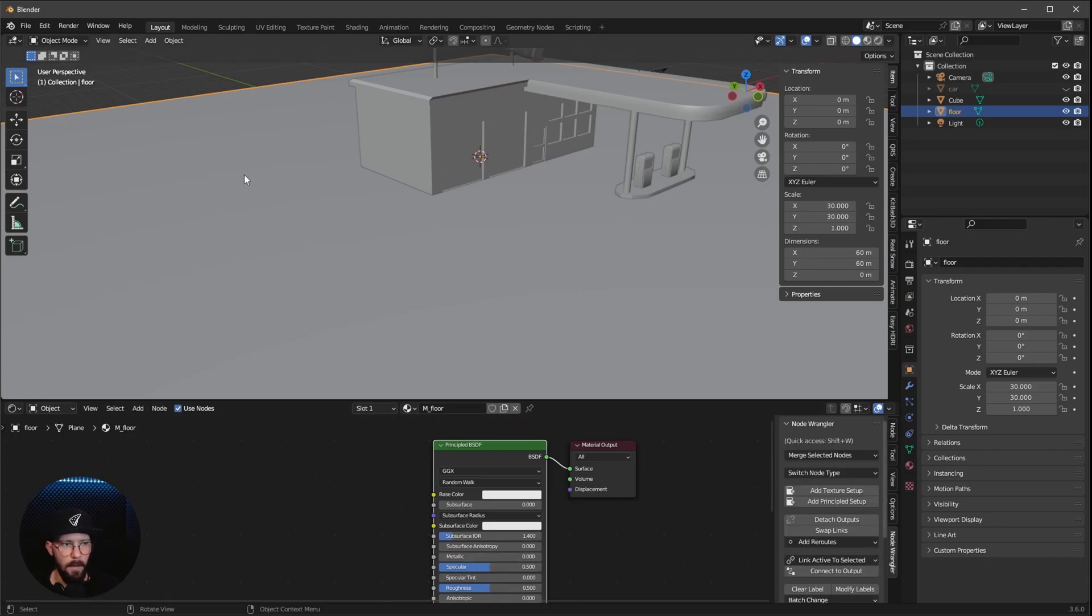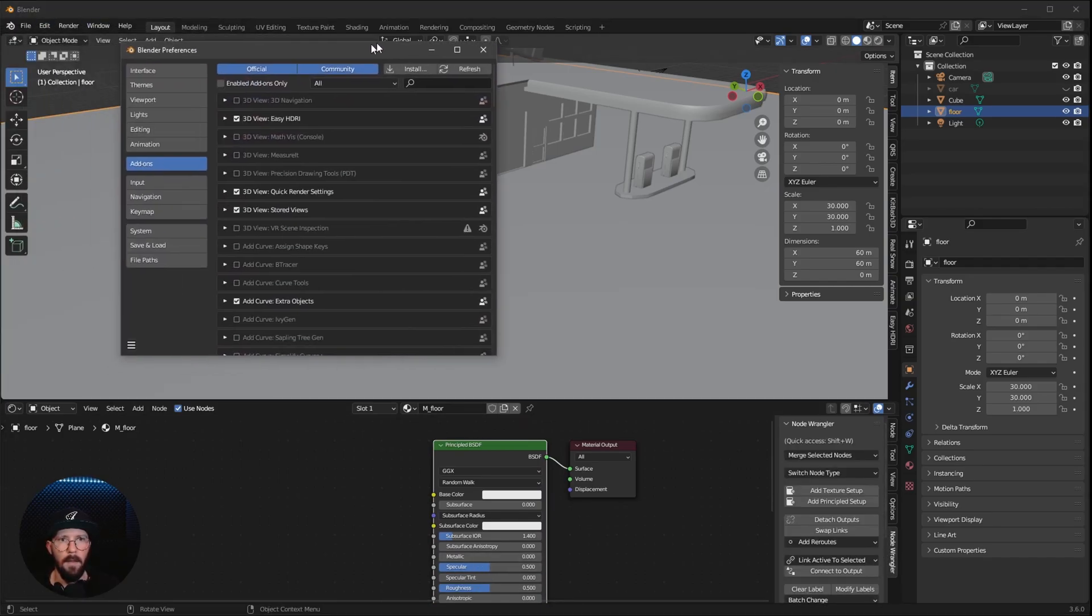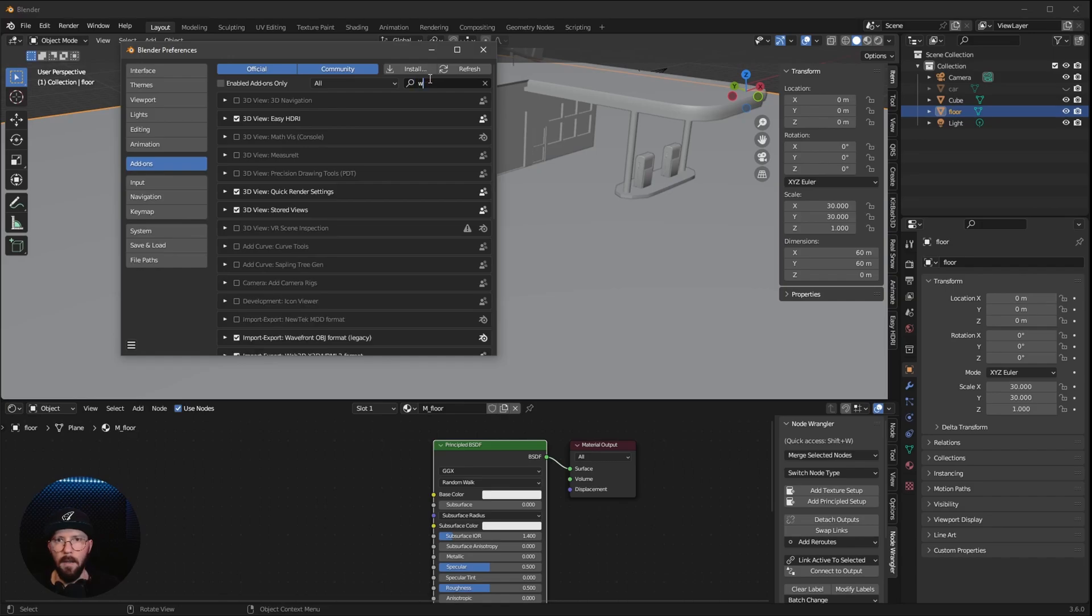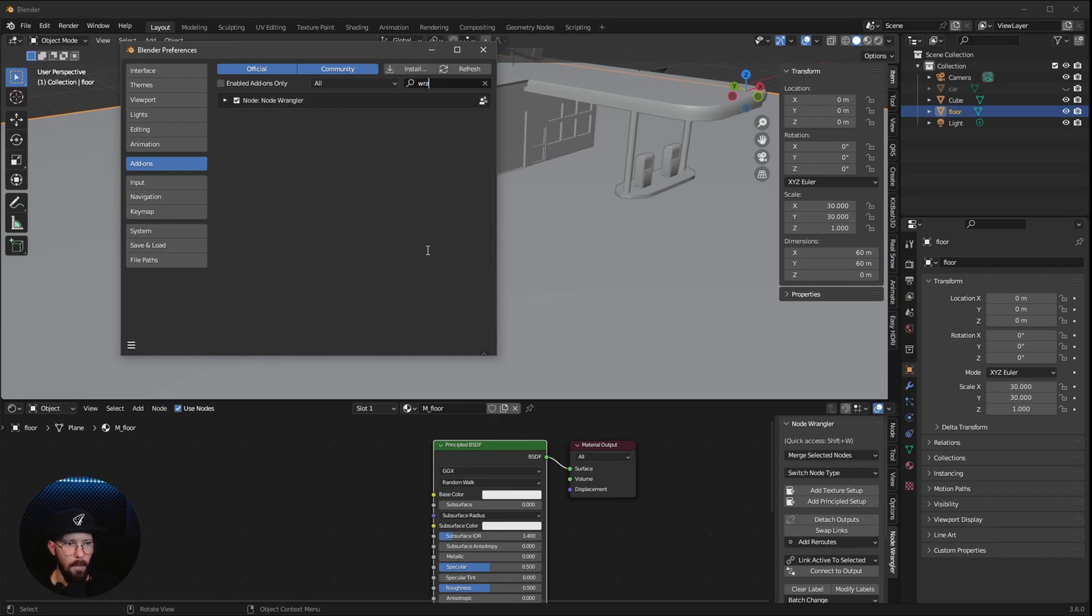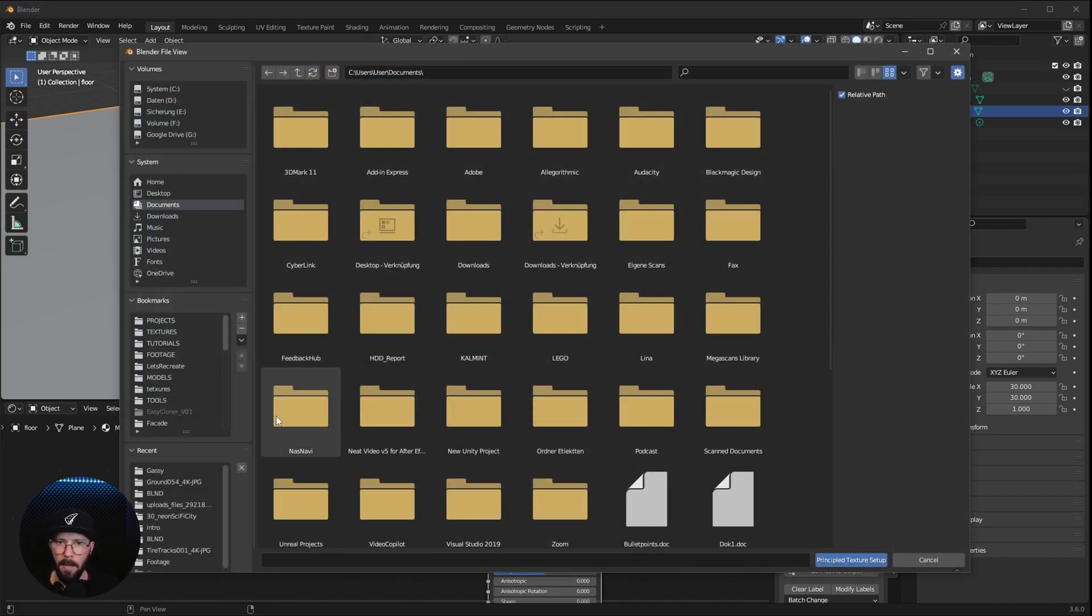And now we can select this one here and go to Node Wrangler. If you don't have this, just go to Edit, Preferences and search for Wrangler and enable this one. Okay, select this one, add Principle Setup.